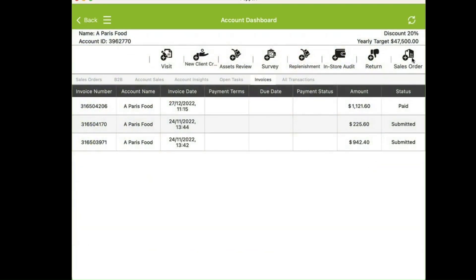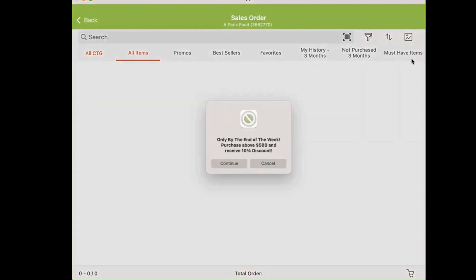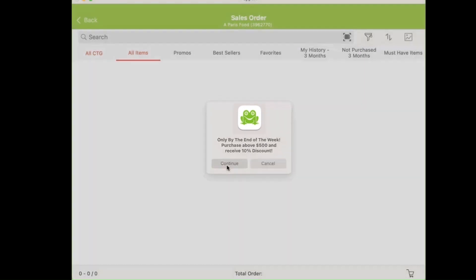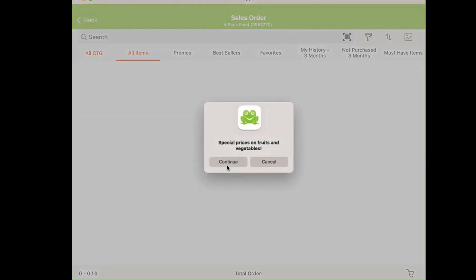I start the sales order, and I'm reminded in the pop-ups about an order promotion until the end of the week: buy $500, get 10% off, and special prices on specific product categories for this customer.